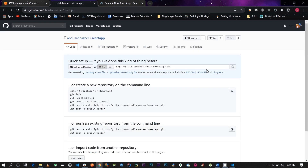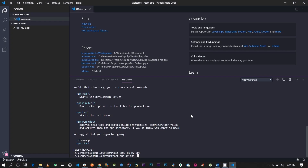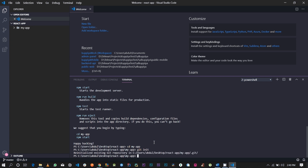Once you create this repository, you're going to want to initialize it and create a Git init on your local machine. Go ahead and copy your GitHub clone link. The next thing you're going to want to do is run Git init inside your React application folder on your local machine. Then type Git remote add origin and paste in the GitHub URL of your repository.